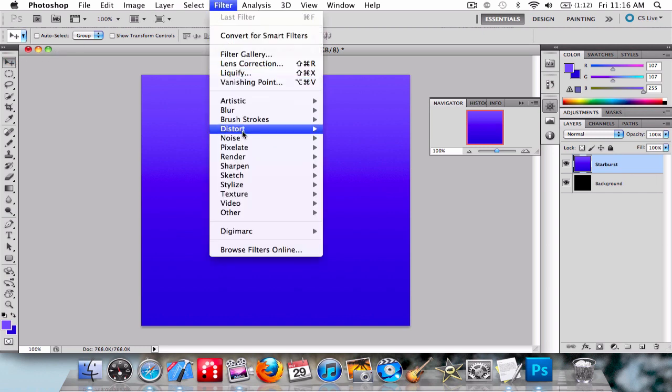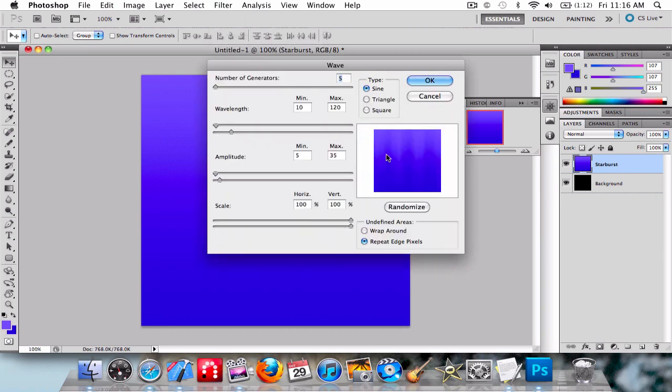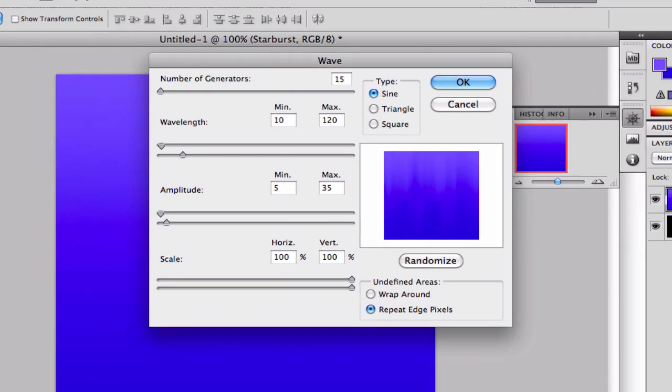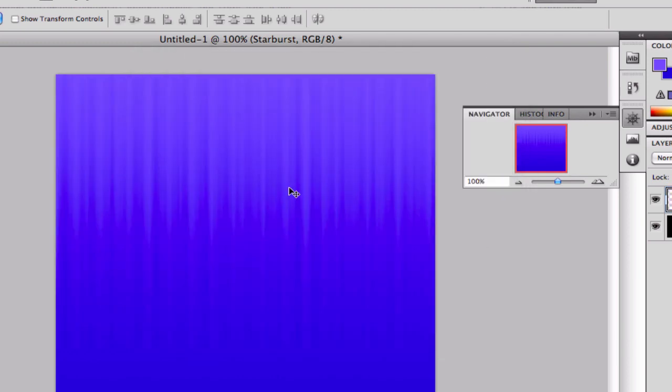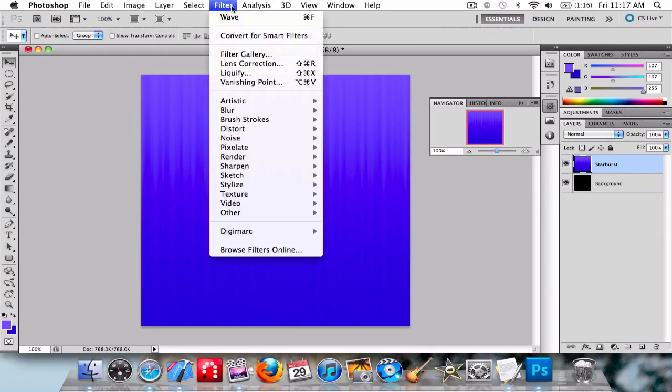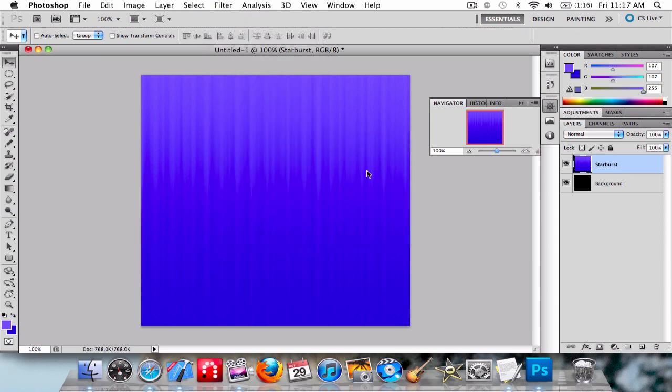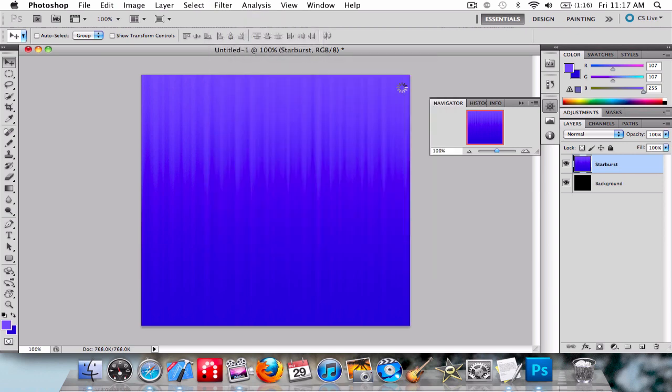Set number of generators to 15, minimum 5 and then 35. I think that's triangle, 170, 10 and 50. Then go to Filter again, Distort, Polar Coordinates. Look at that, that's lit.